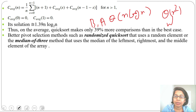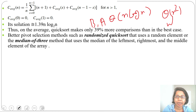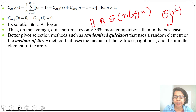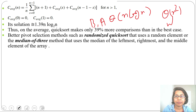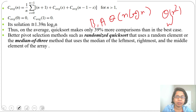There are some better pivot selection methods. Randomized QuickSort uses a random element as the pivot. The median-of-3 method uses the median of the leftmost, rightmost, and middle elements of the array. We can also choose the first element, last element, or a random element as the pivot.